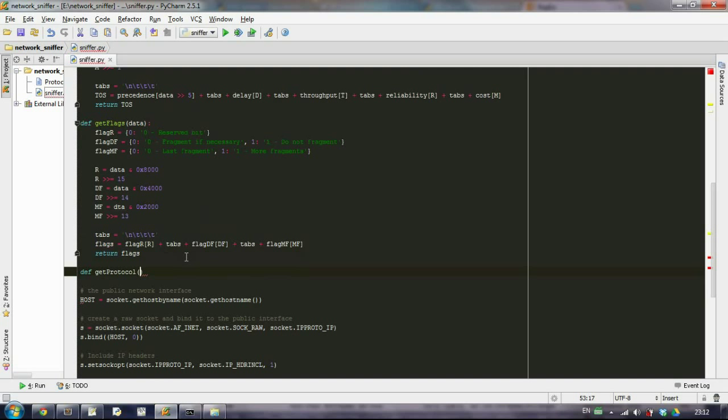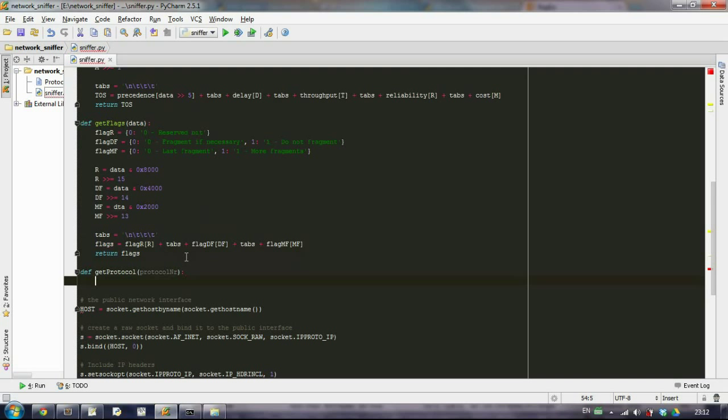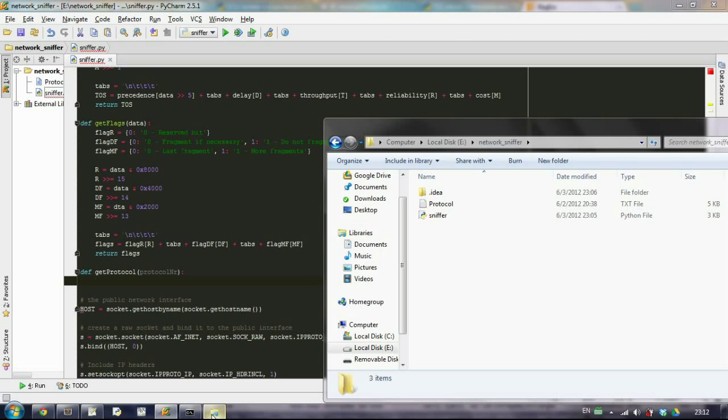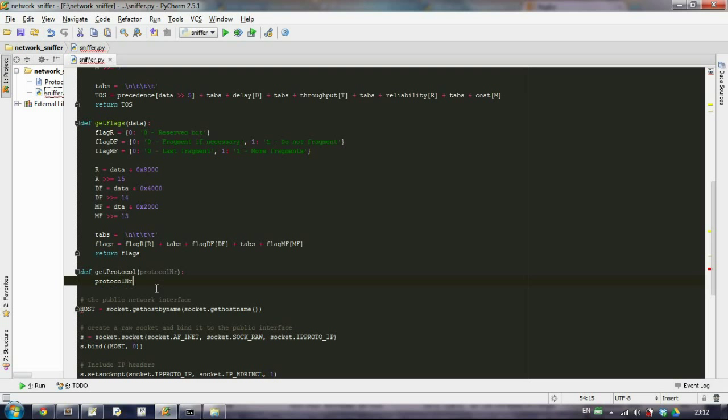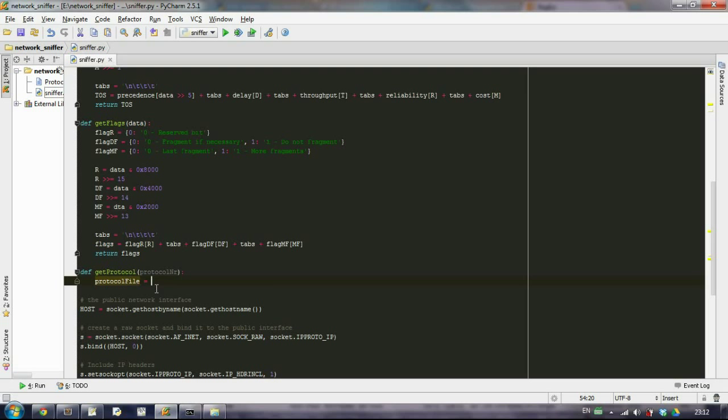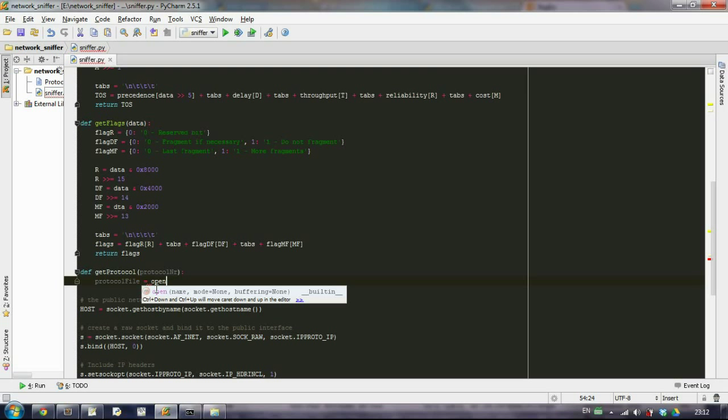And we want to get the protocol number that we will have. First of all, we want to open this file that we have created with all the protocols, with the list of the protocols that exist. So protocol file equals open.